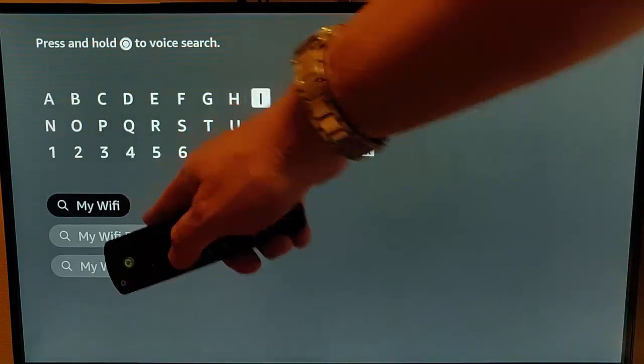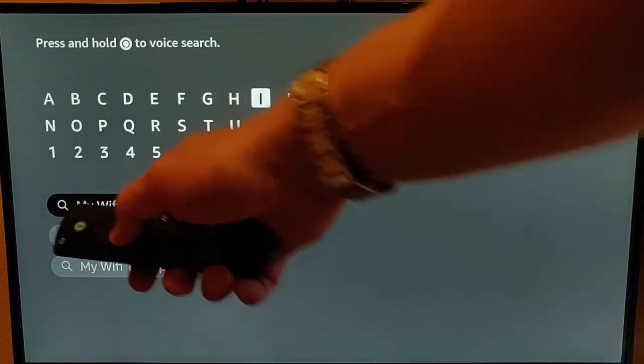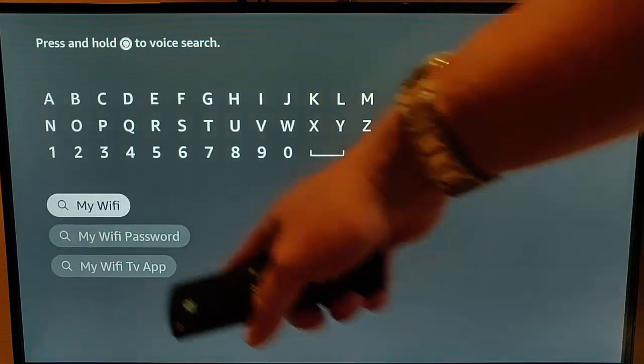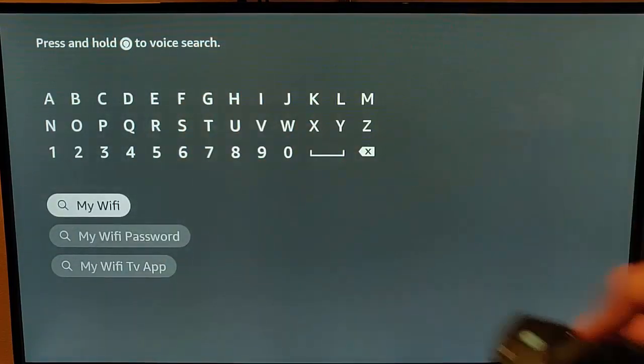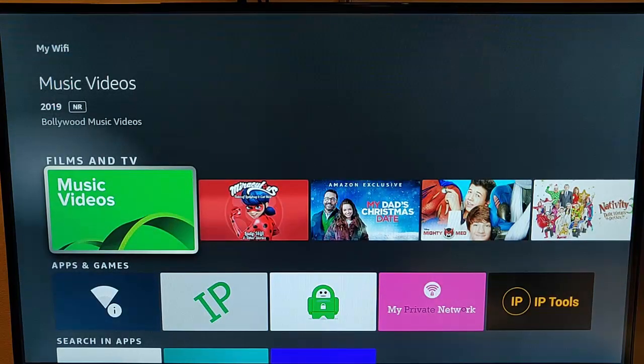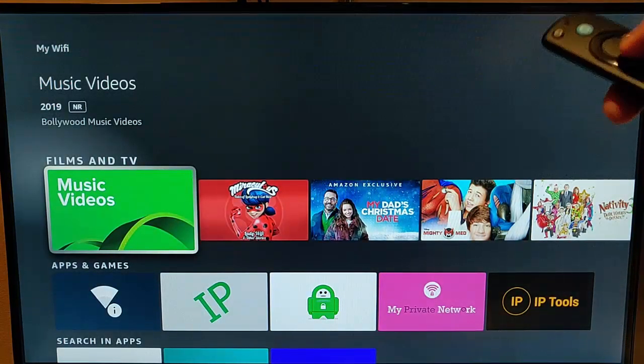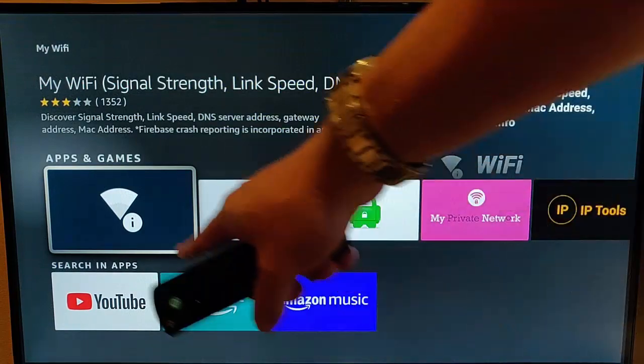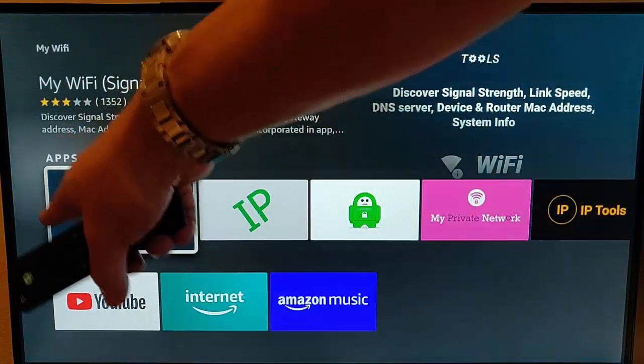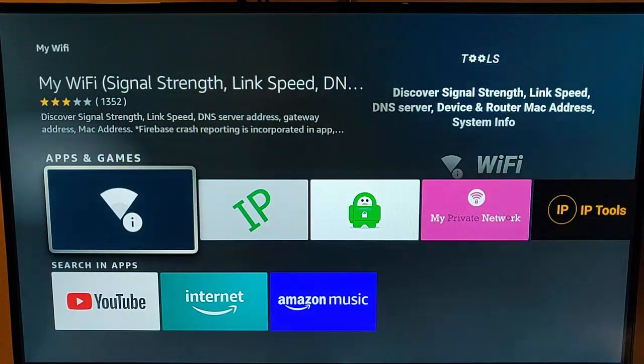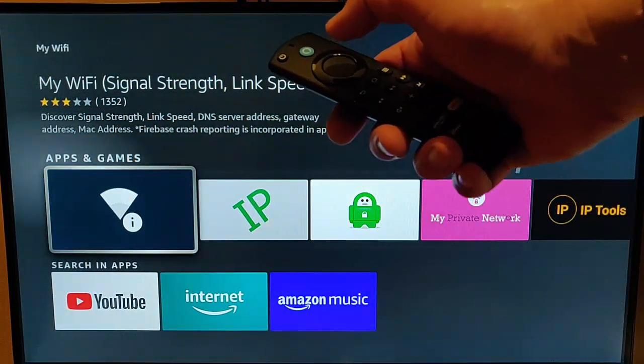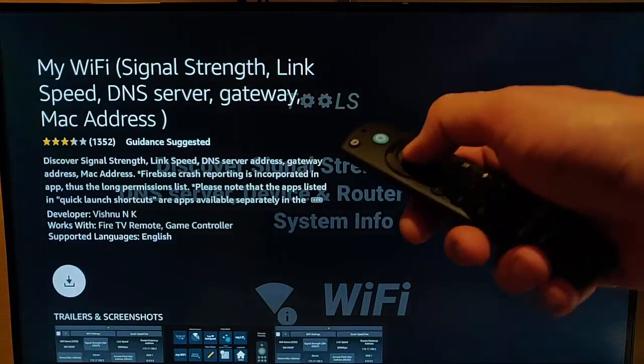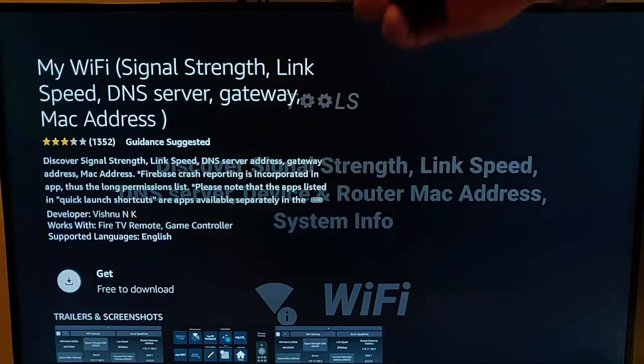And there you should see my Wi-Fi appear in the suggestions. Just keep pressing the down button until it's highlighted in white, middle button, and then you'll get to this screen here. You need to find it in apps and games, it's this icon just here. So find that icon, select it, then middle button again to get it.